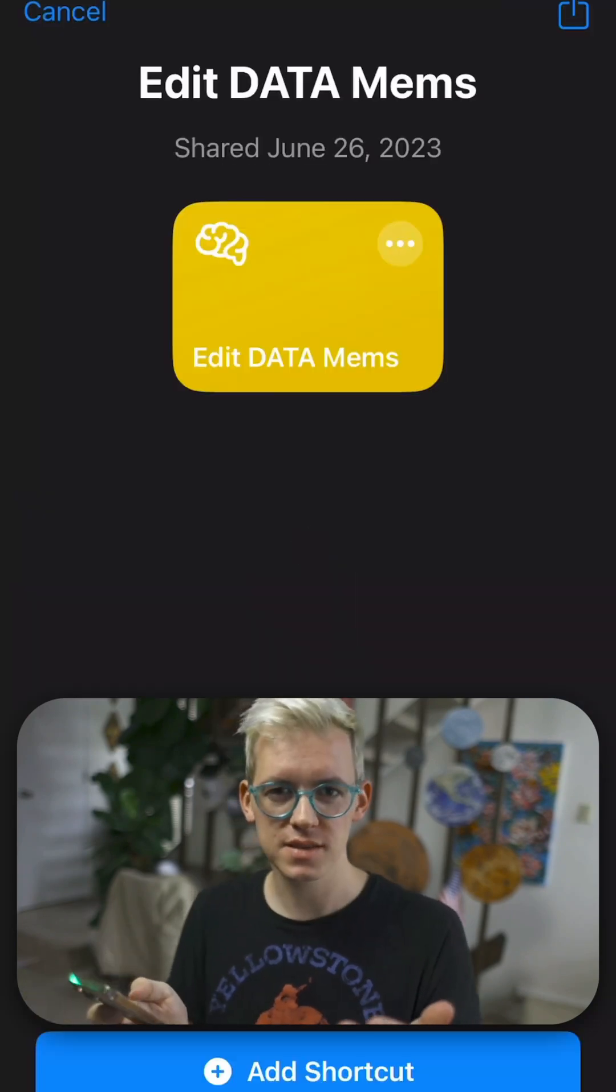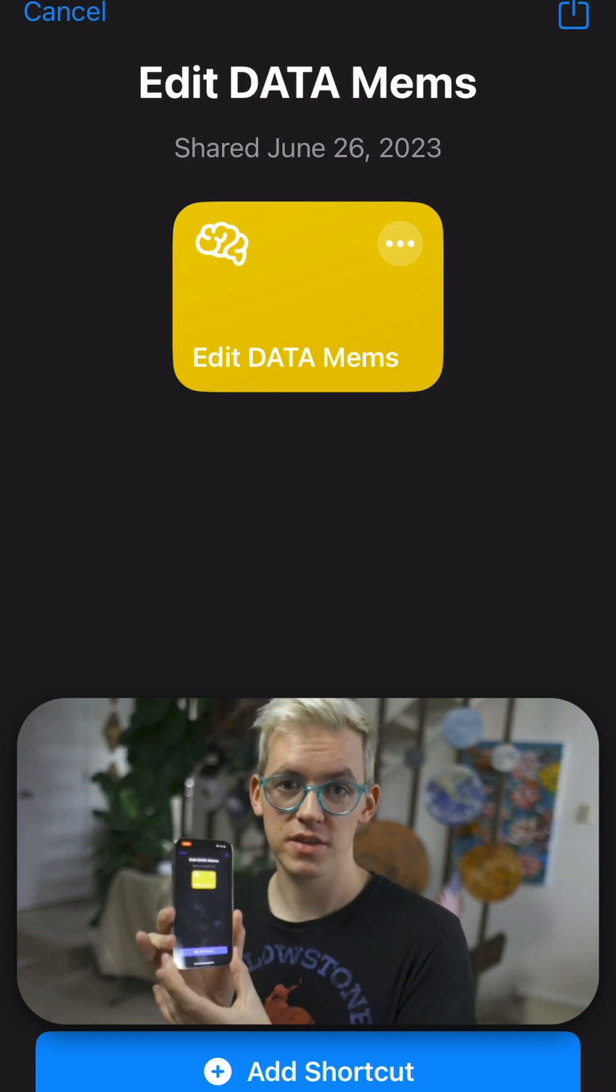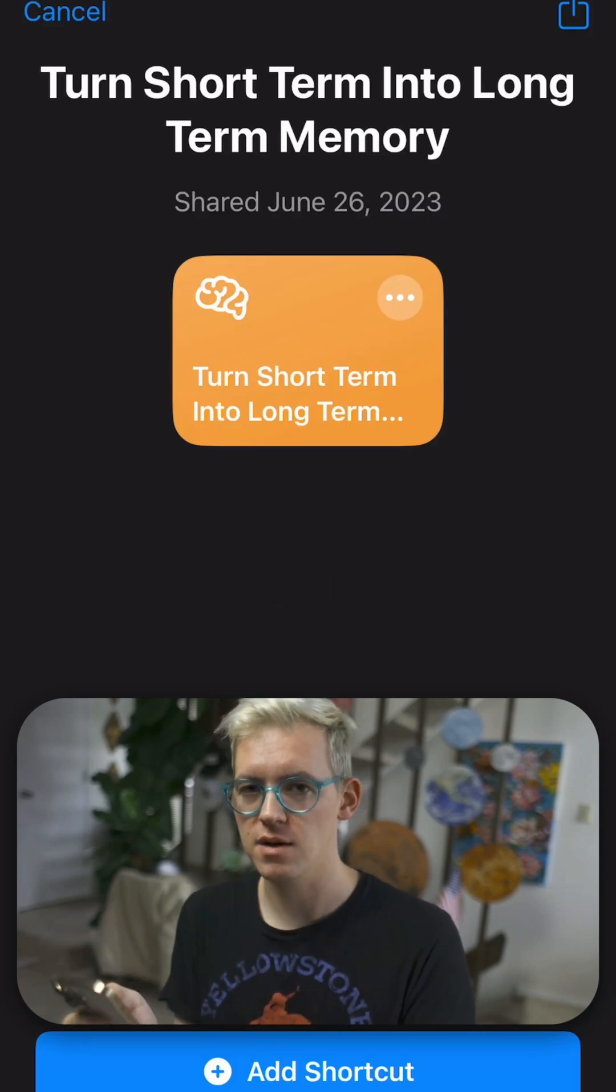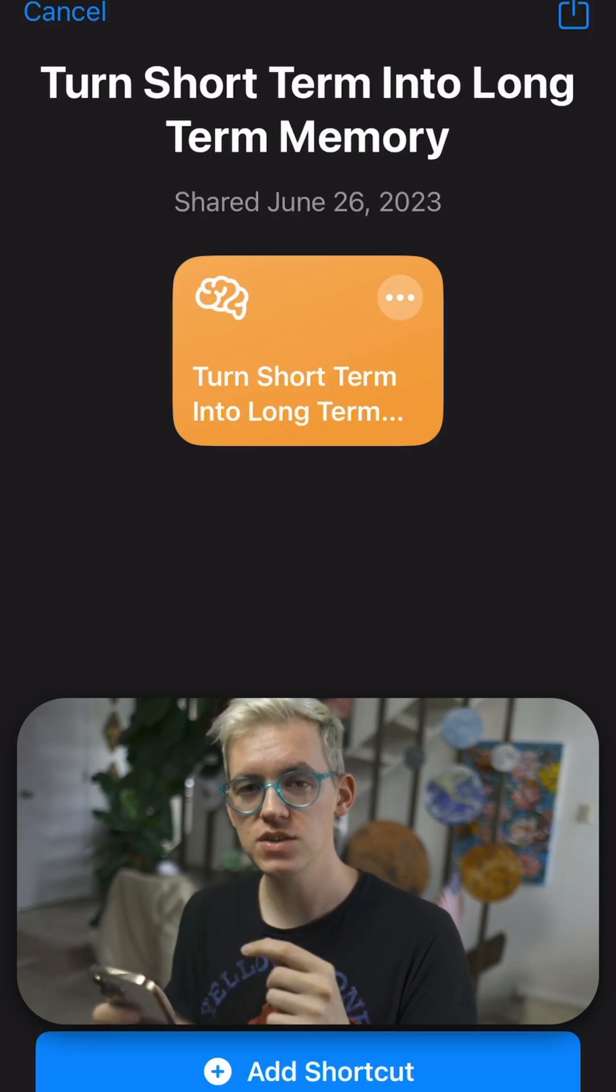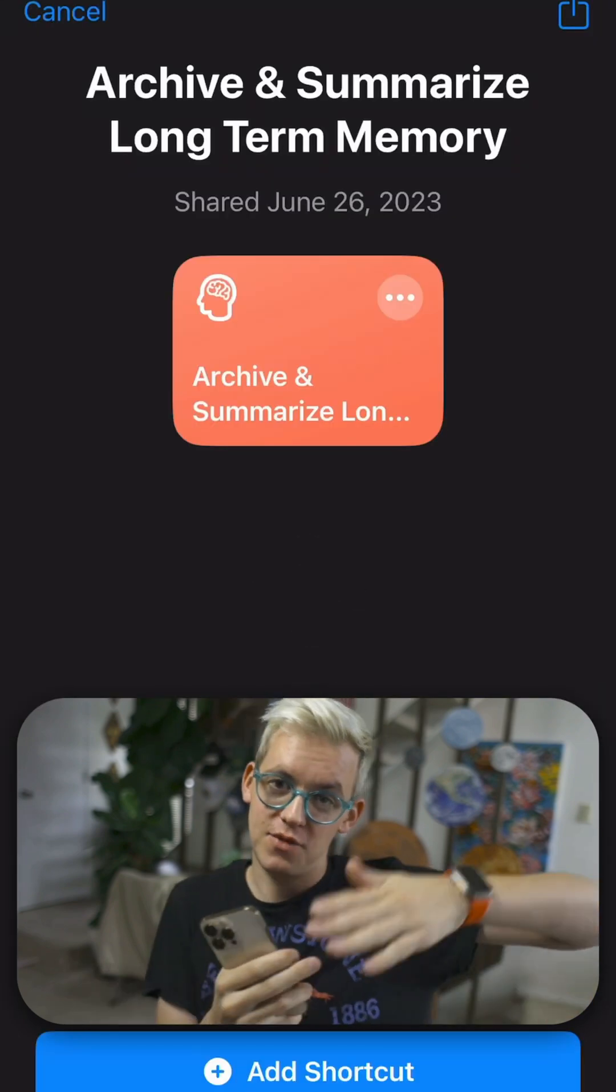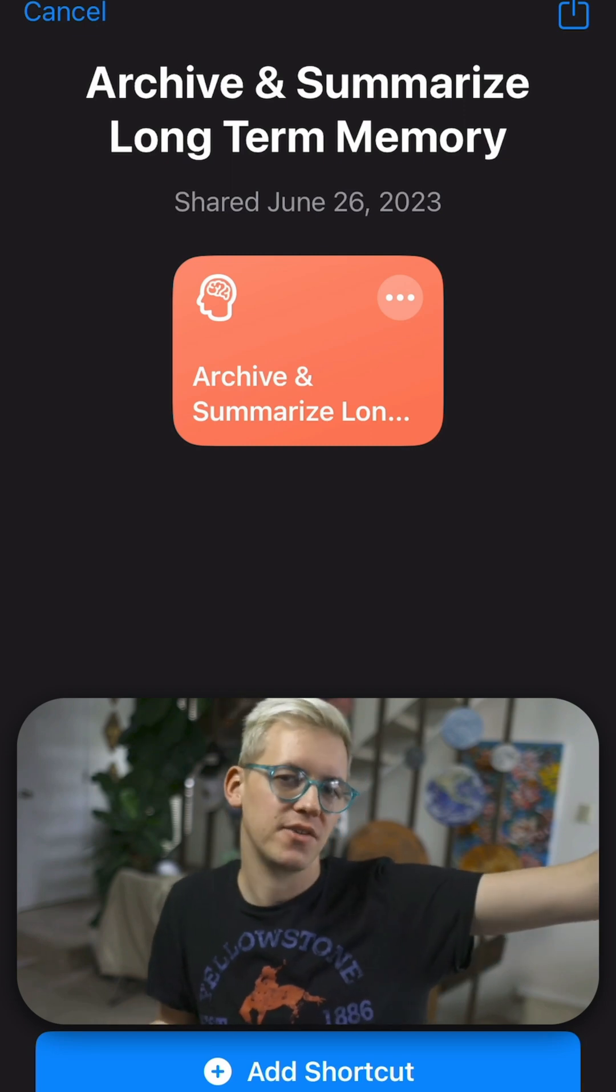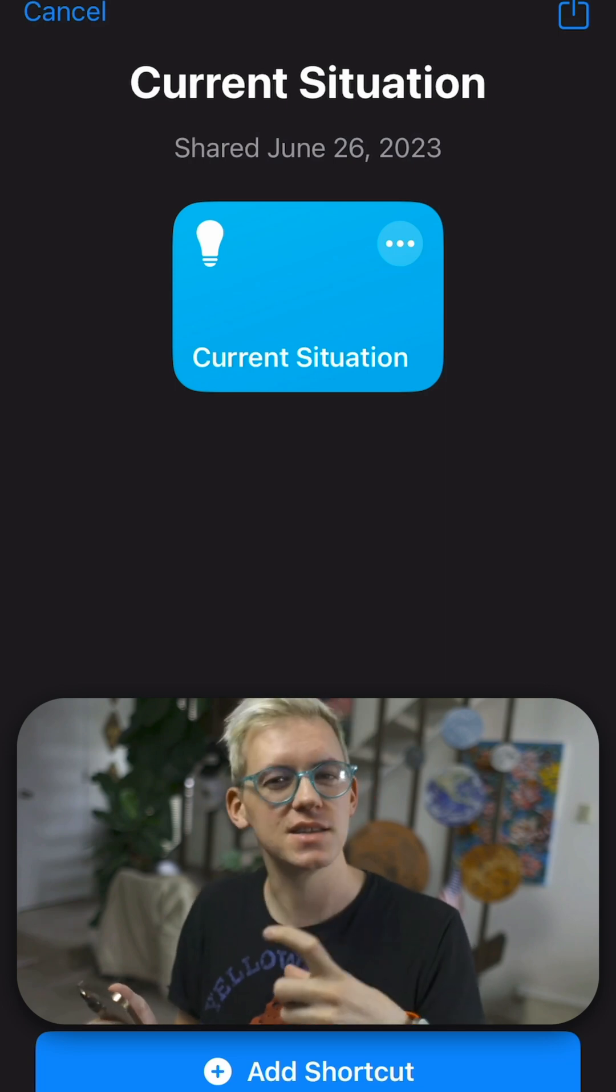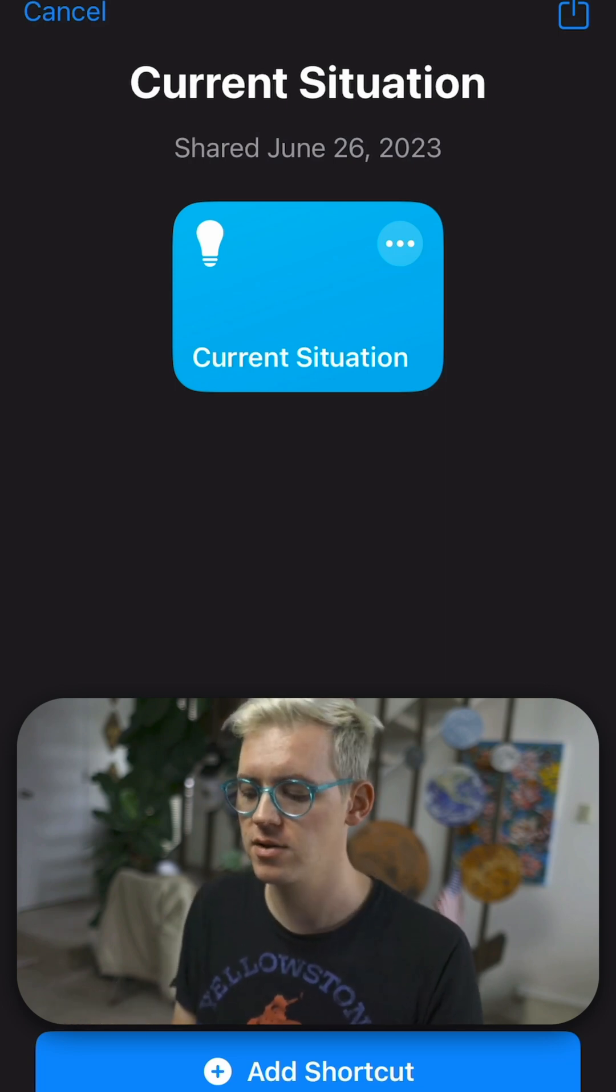So there are a couple other things that it's going to do during setup. The first is that it's going to install these shortcuts. Let me just tell you what they do as they go by here. So Edit Data MEMS lets you edit your memories. In short and long term memories, these shortcuts, Data automatically runs these to compress. If you've had a long conversation with it, you know how ChatGPT kind of forgets things sometimes. Data compresses your memory so it never forgets anything. It just basically summarizes what you've talked about. It does that automatically in the background.